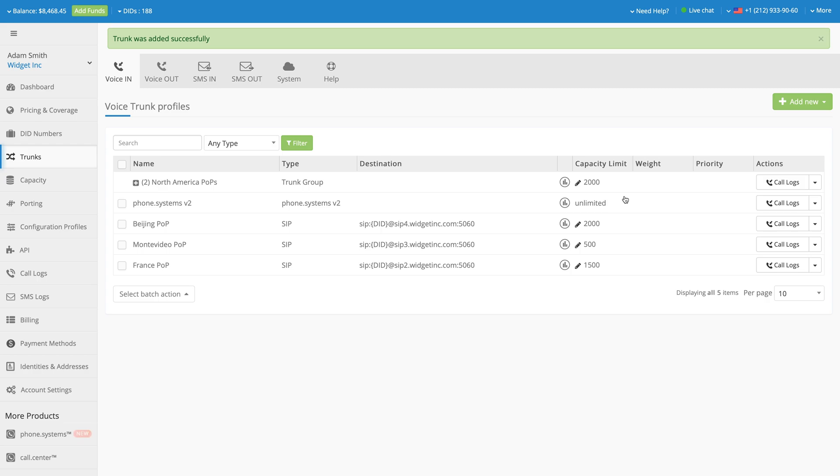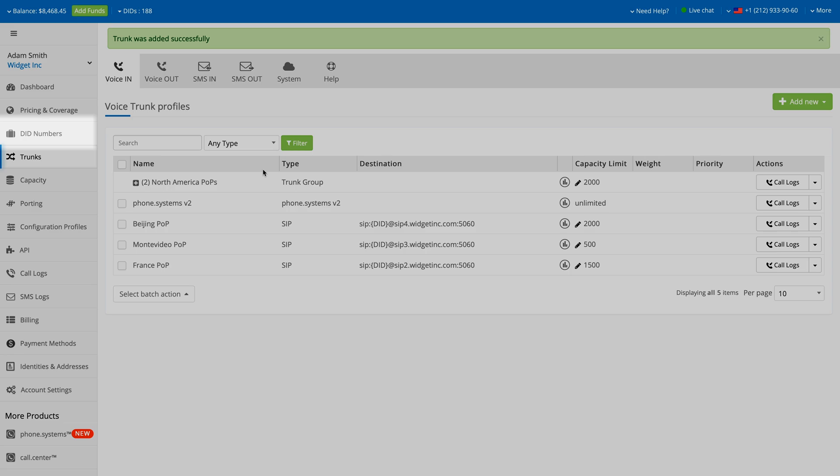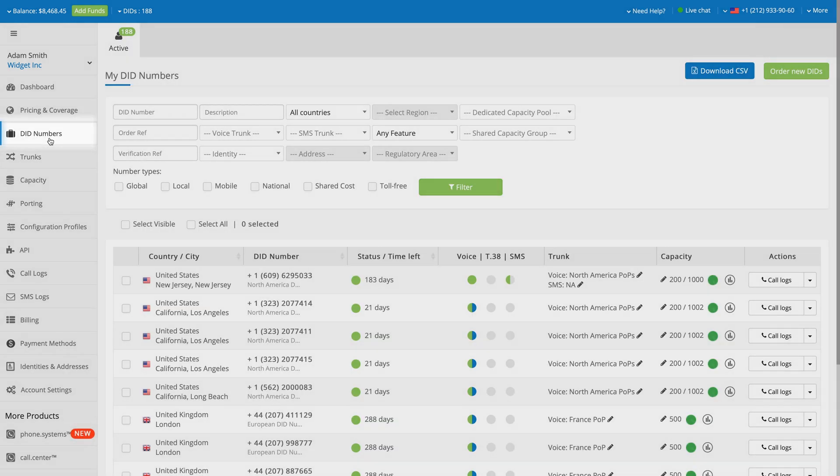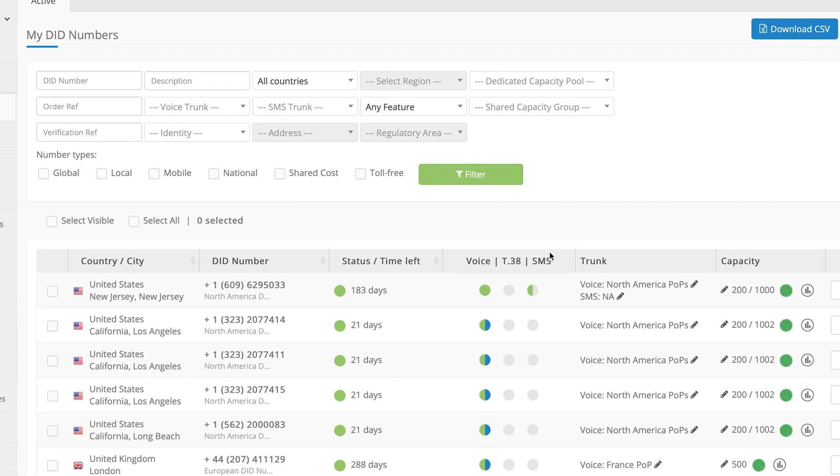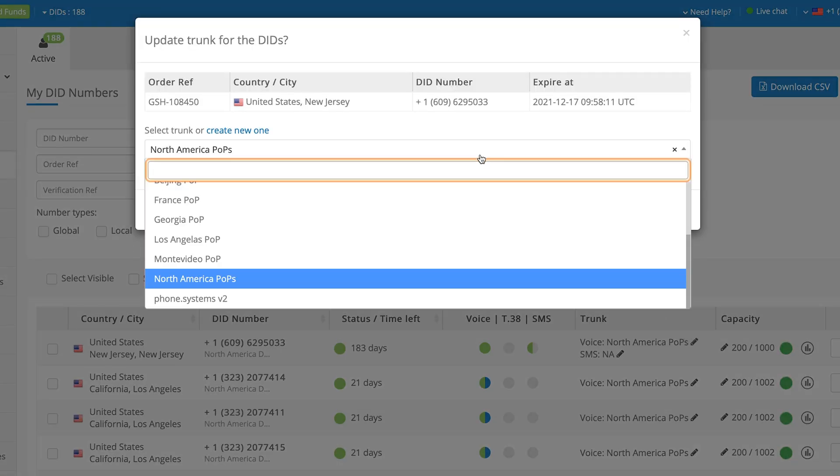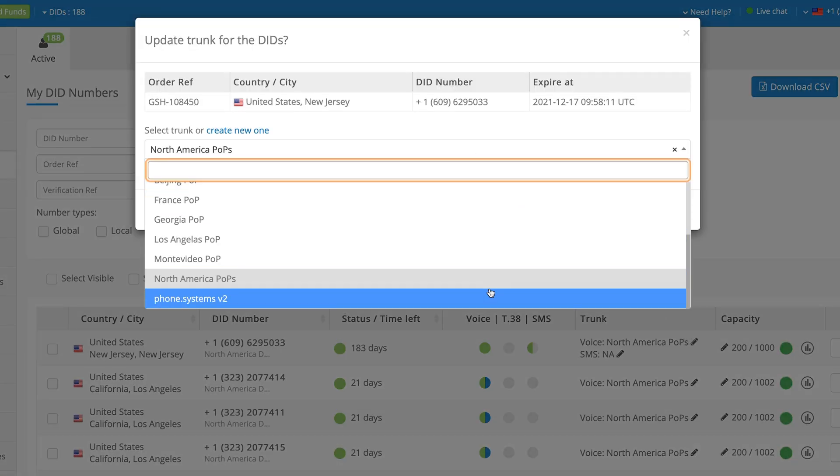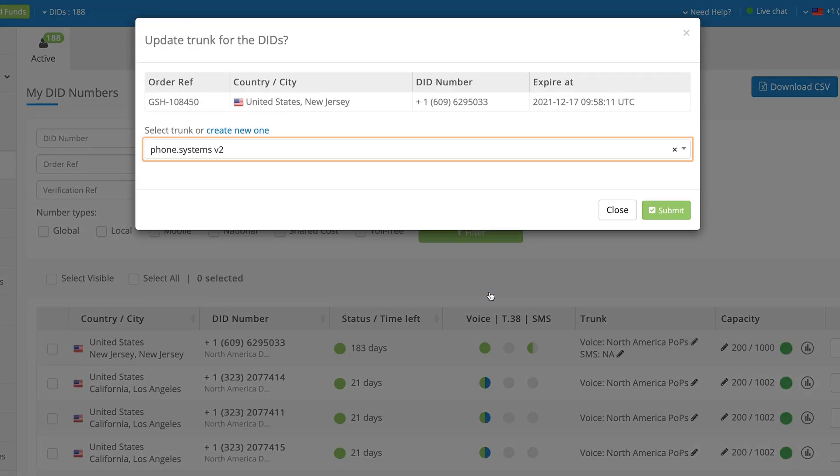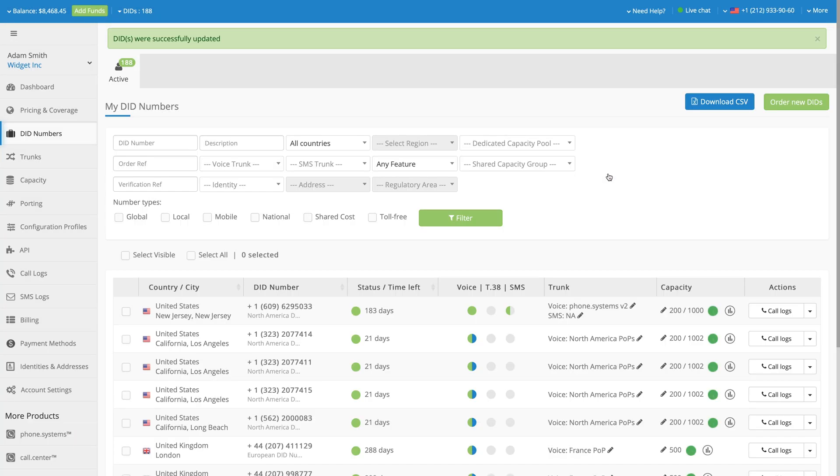Once you have the phone systems trunk, you will need to assign it to your DID number. Go to the DID Numbers section and find your phone number. In the Trunk column, click the Edit icon. Select your newly created phone systems trunk from the drop-down menu and click Submit. Now you are ready to proceed to the Cloud PBX interface.